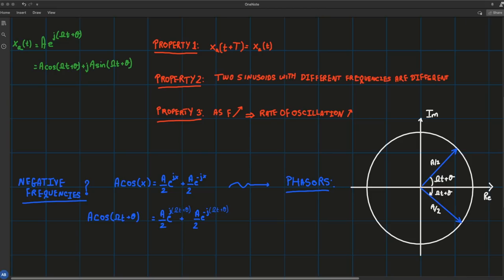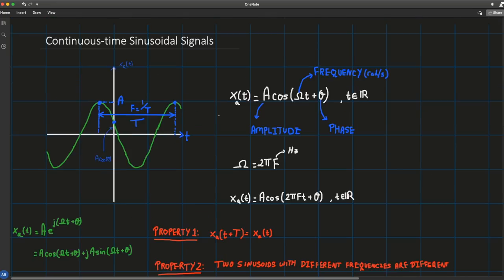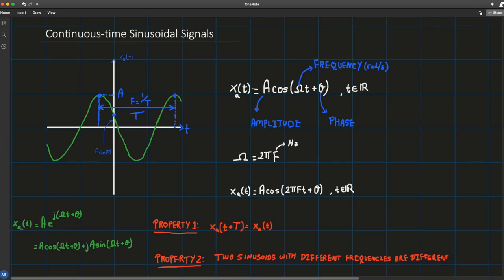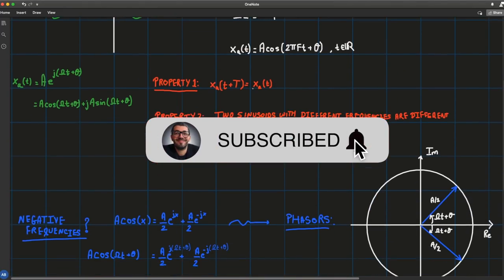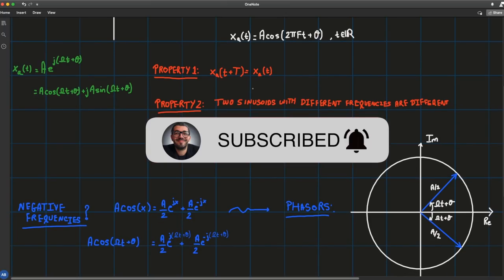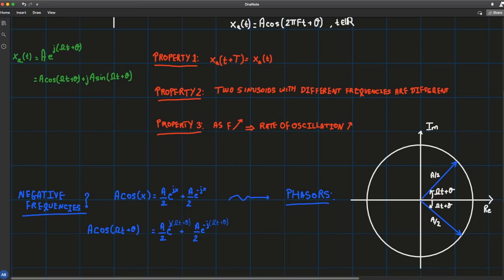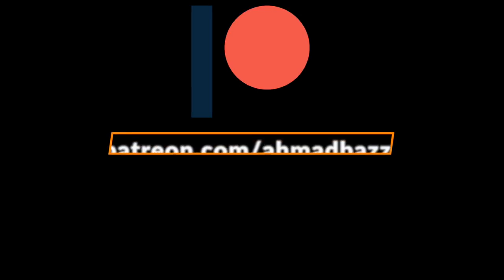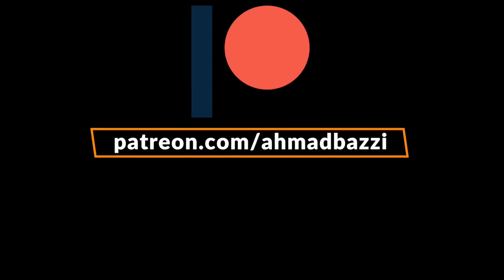In the next lecture we'll talk about discrete time sinusoidal signals, replacing the continuous variable t with an integer variable n, the sample number. Thanks for watching — if you found this lecture beneficial please leave a like, subscribe to the channel, and leave any questions in the comments below. Also consider donating to the Patreon account.